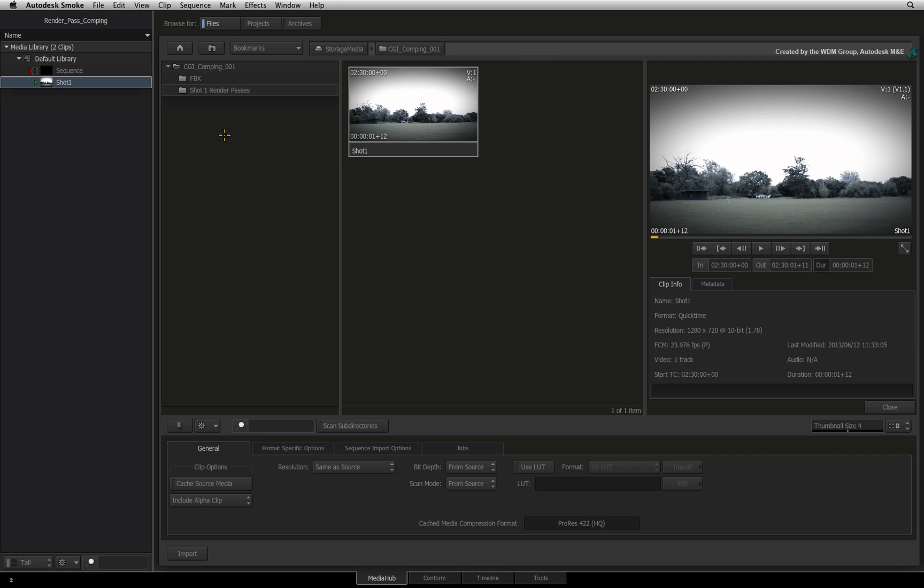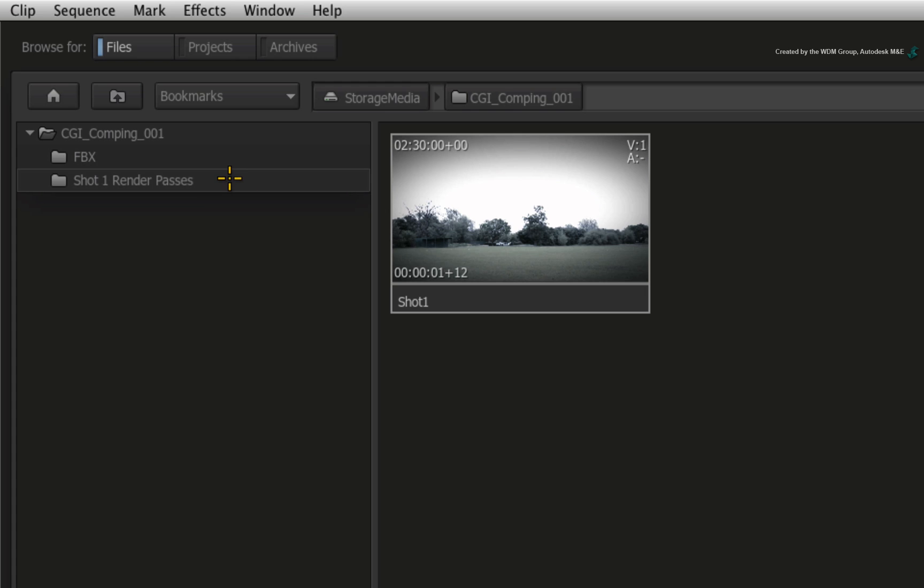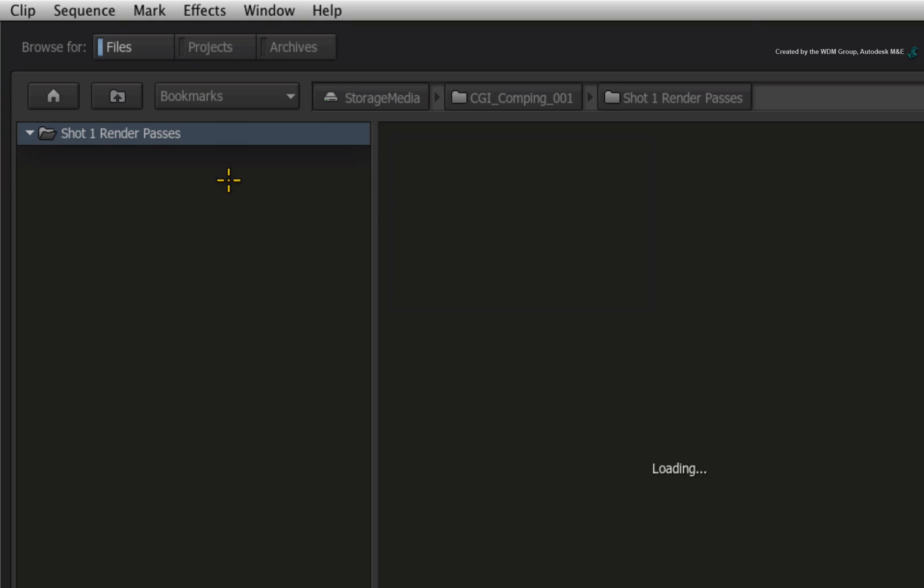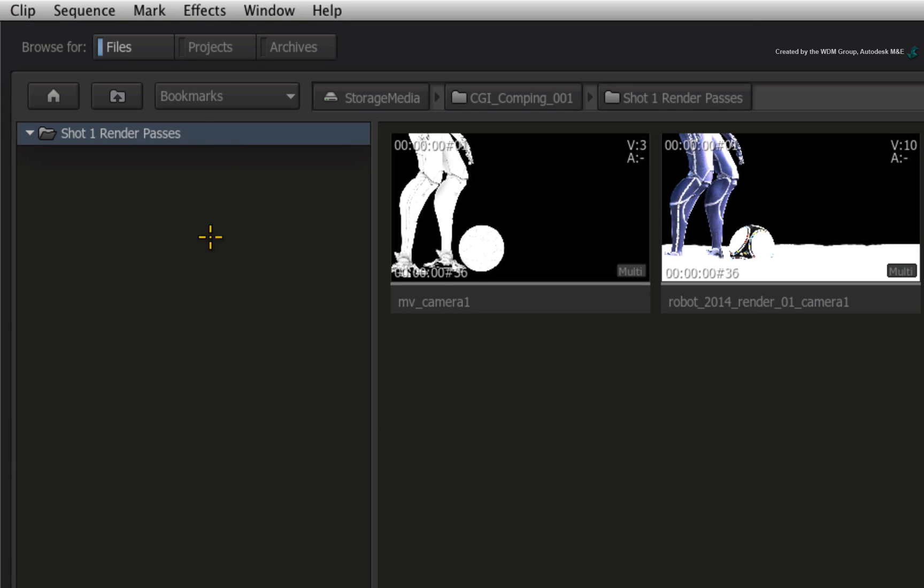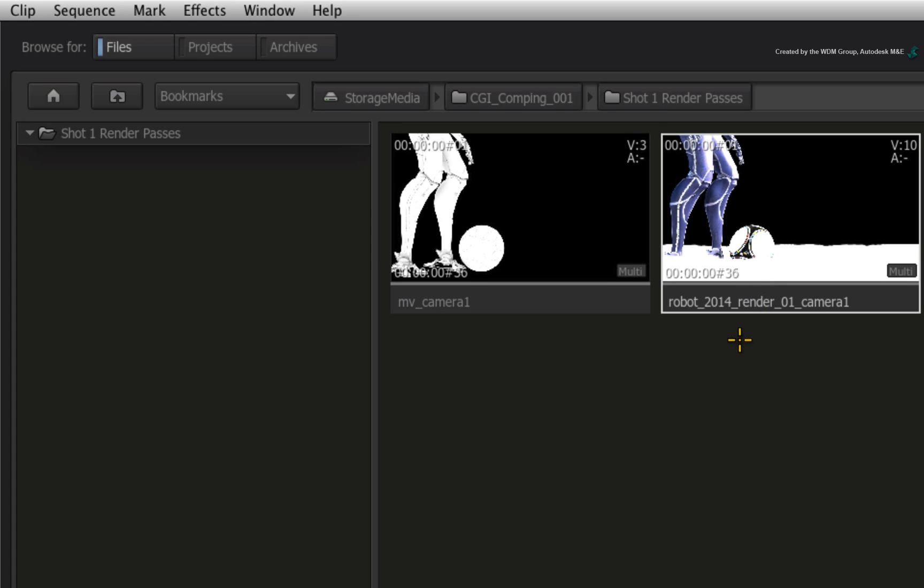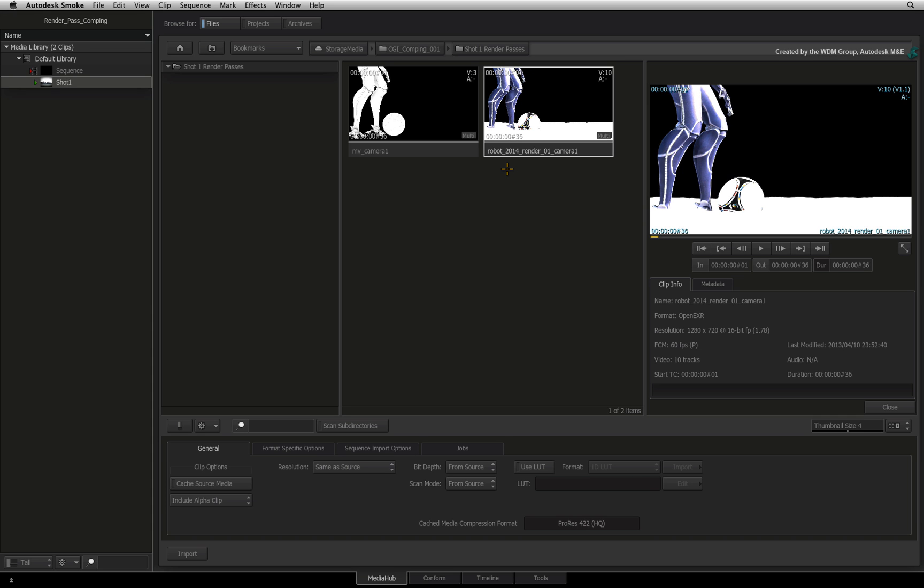Next, navigate into the Shot 1 Render Passes folder. Here you will find two OpenEXR sequences: MV Camera 1 and Robot 2014 Render01 Camera 1. At this point, I should mention that both OpenEXR sequences contain multiple embedded render passes. Some people like to render their passes separately per file and others like to embed render passes into a single file like these. This choice is yours and you can still work with the various render passes in the same way.